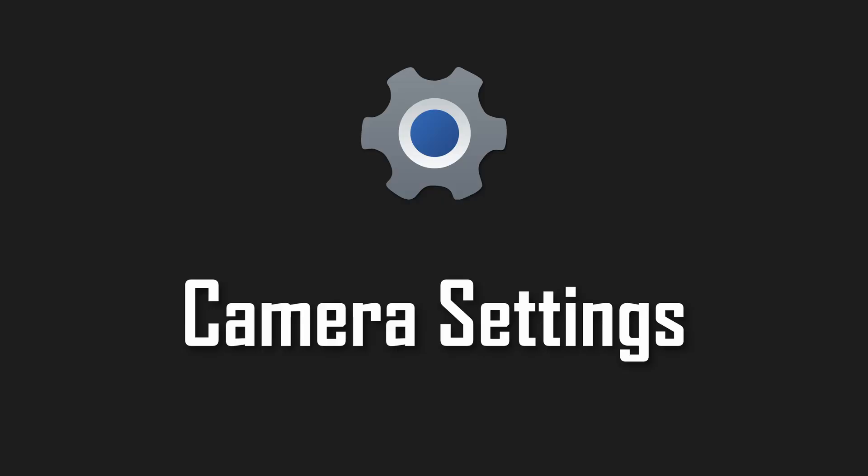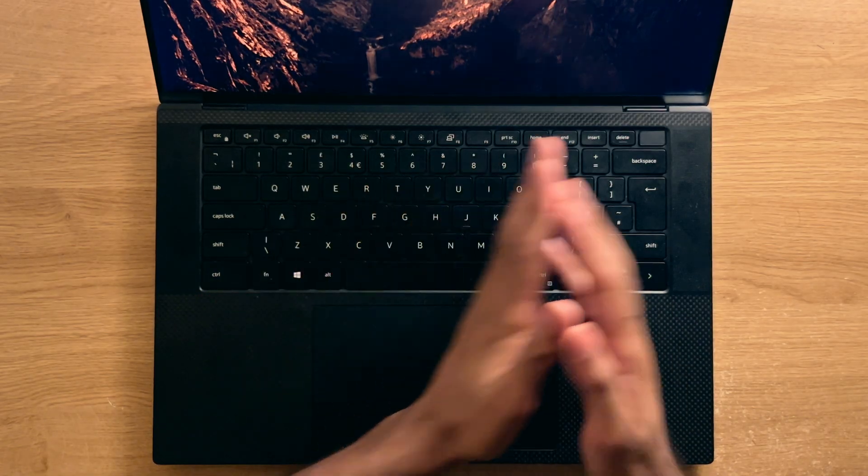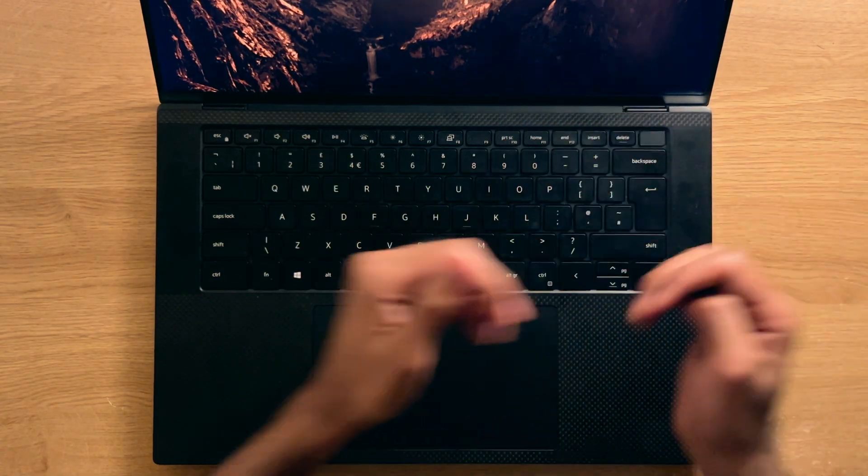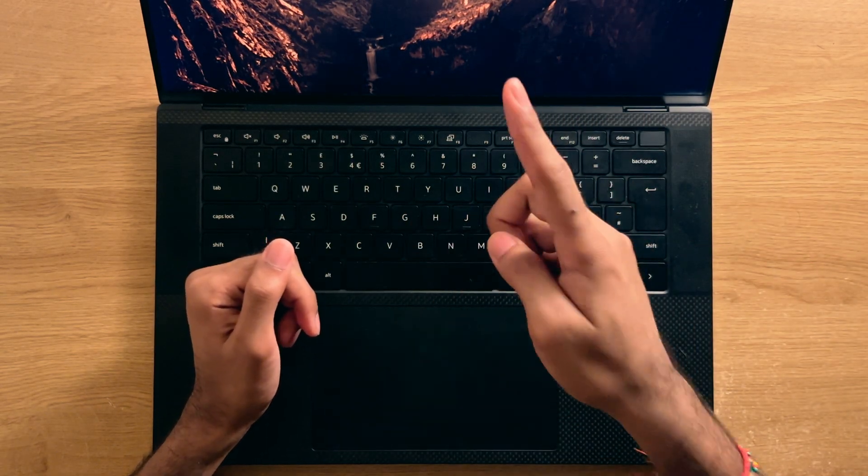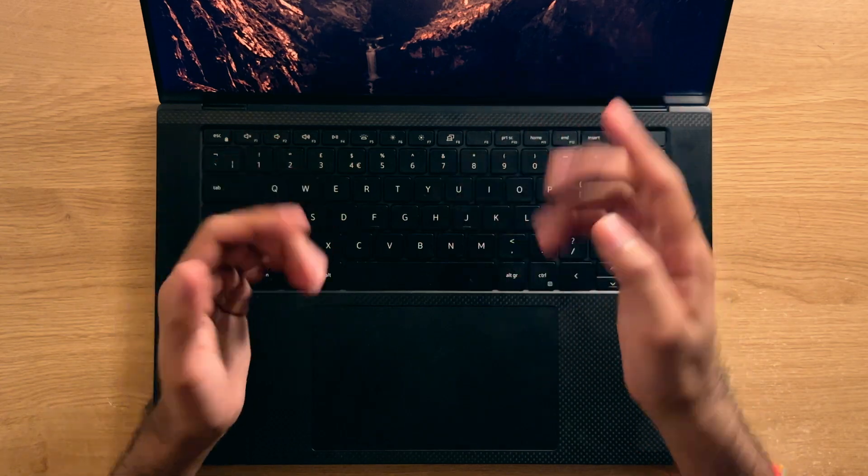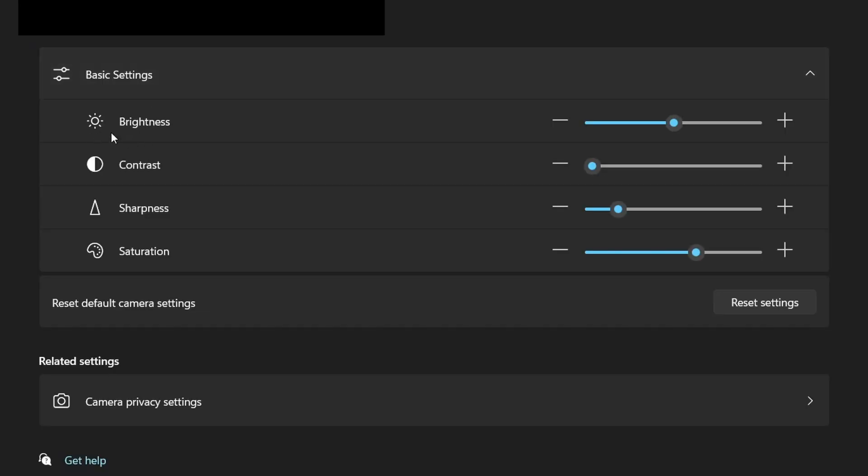Camera settings. So this extends more into the permission side of things, but also the fact that you can change the way that your camera looks. So this includes the saturation, brightness, colors, contrast, etc., which you may not have known about.